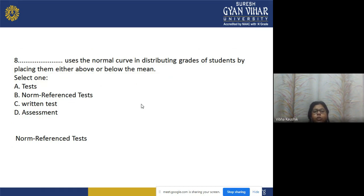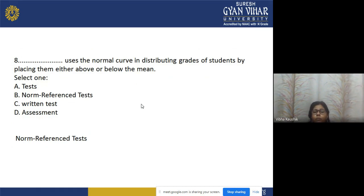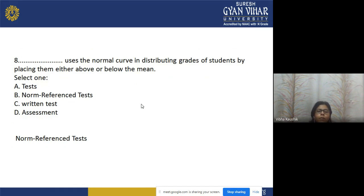Question 8: Which test uses the normal curve in distributing grades of students by placing them either above or below the mean? Options: a) test, b) norm-referenced test, c) written test, d) assessment. The correct answer is option b — norm-referenced test uses the normal curve in distributing grades of students by placing them either above or below the mean.